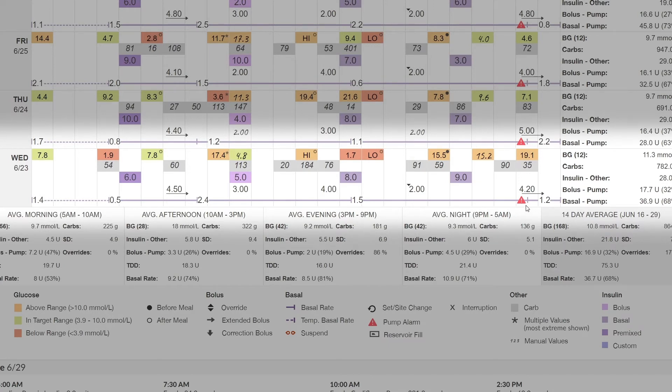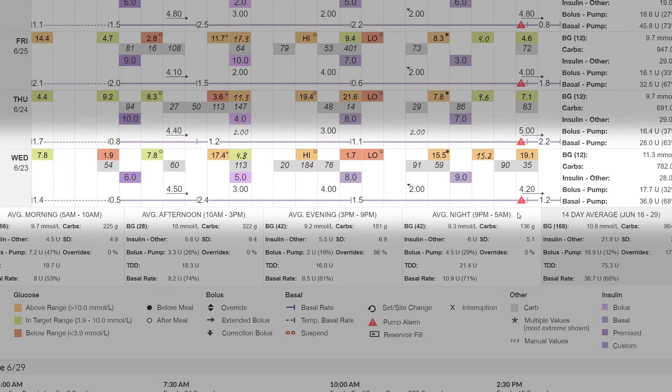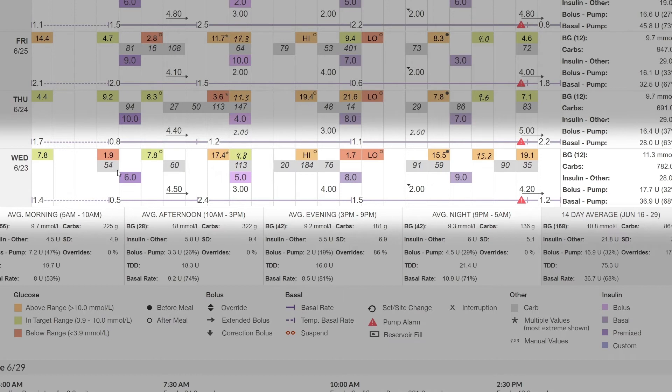We have a pump alarm towards the end of the day, which a healthcare professional and patient may want to review in the other reports within the patient's profile. As we progress through the day, you'll find that we have carbohydrates, such as in the morning where 54 grams of carbohydrates were recorded and are shown here in the gray square.